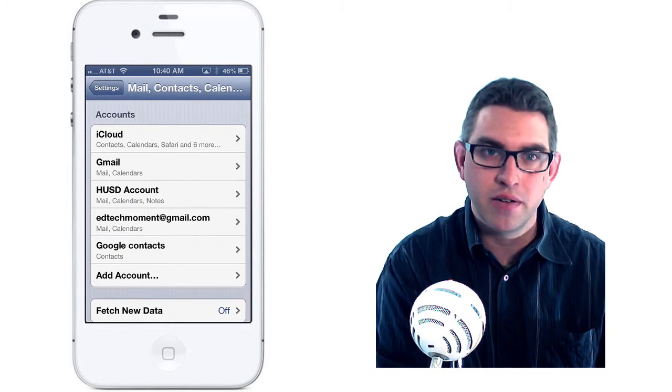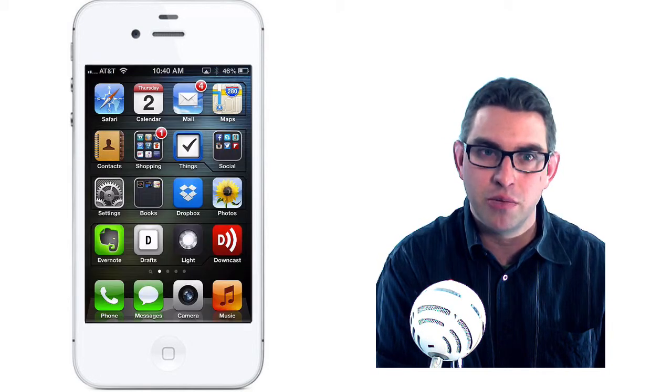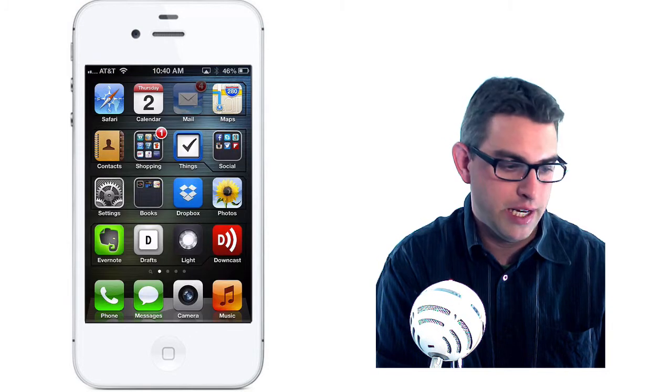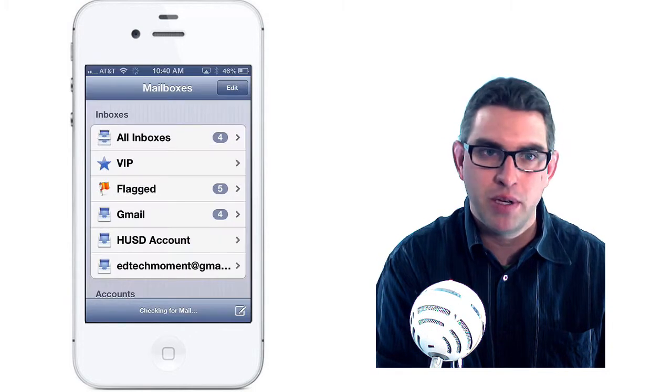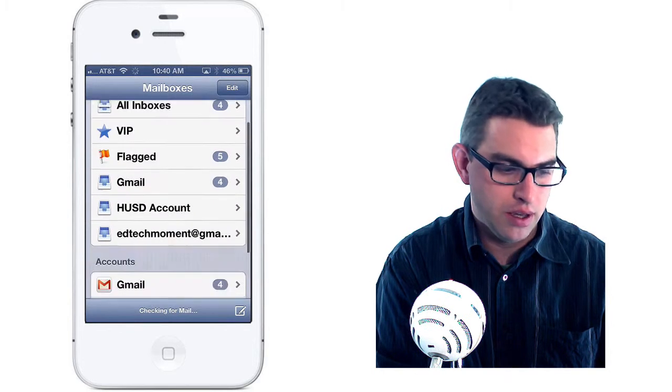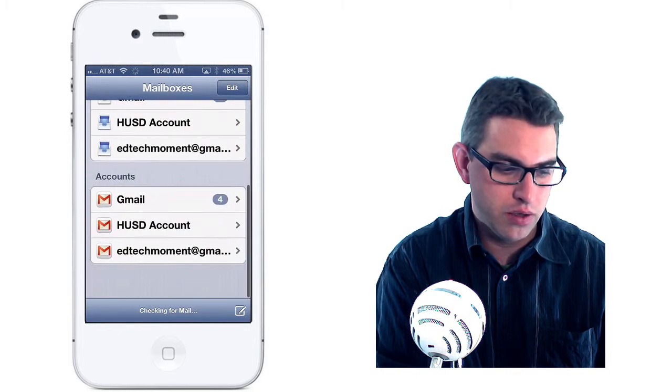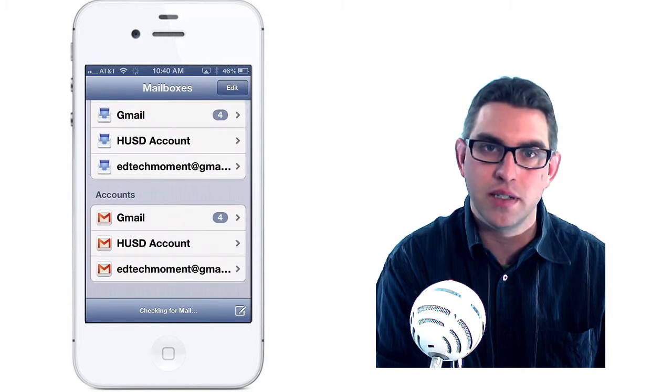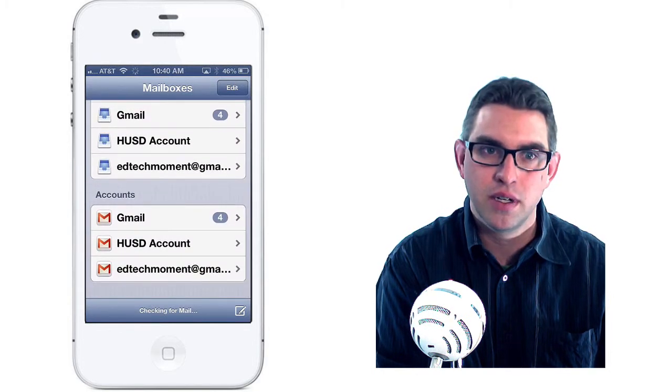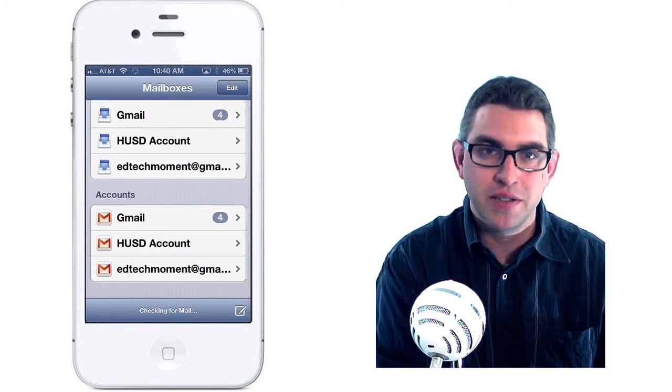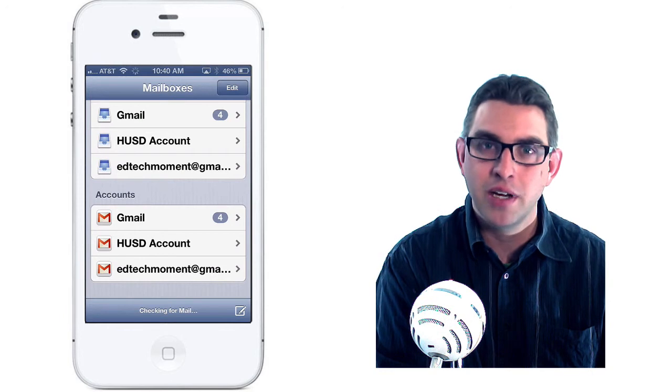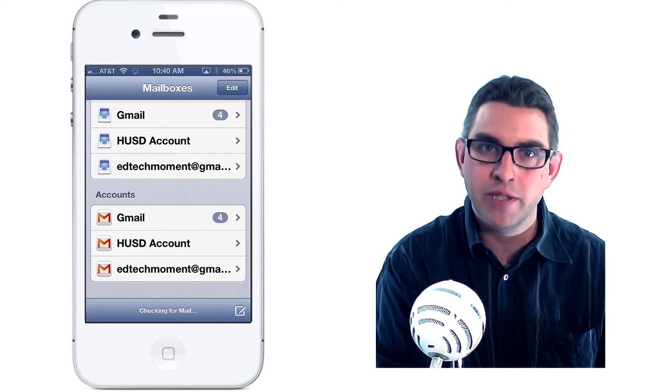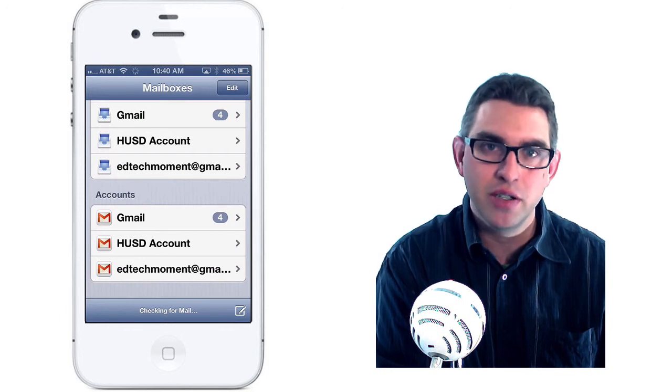To check the mail on that account, go back out to your home screen and tap on the Mail app and you'll see that you have all your new accounts listed. Tap on the account to see your inbox and you're ready to check and respond to your mail on your iPhone.